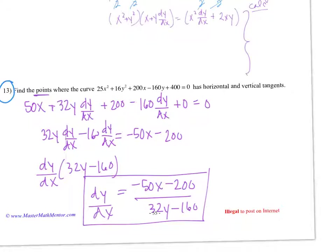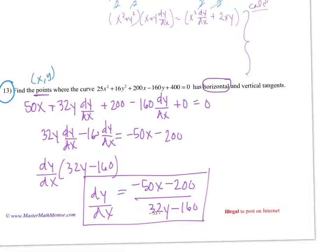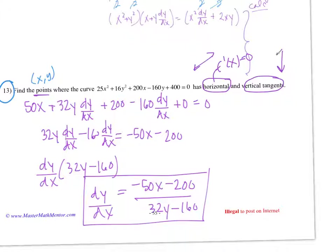On this last problem, number 13, we have to find the points — the coordinates — where the curve has horizontal and vertical tangents. When we're looking for horizontal tangents, we're looking for where the derivative equals 0, because a horizontal tangent line has a slope of 0. For vertical tangents, f′(x) is a number over 0, or undefined.